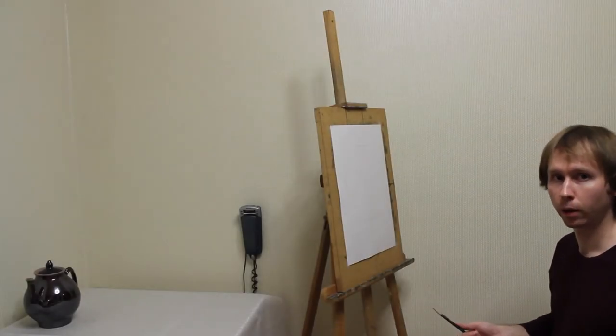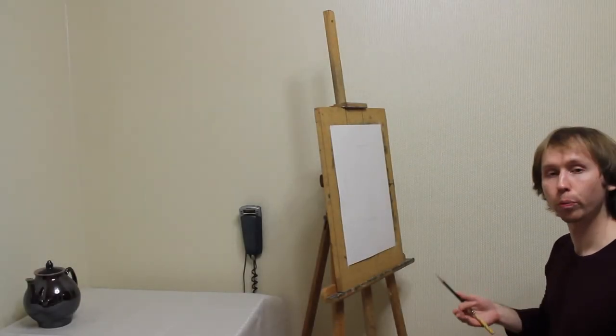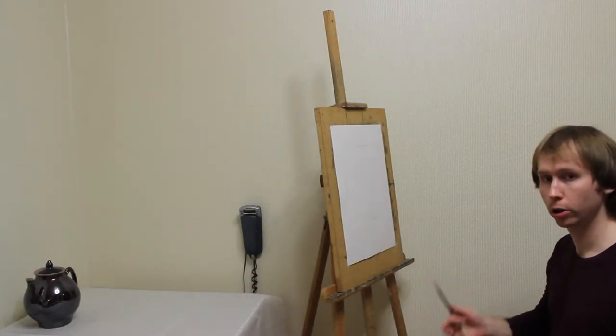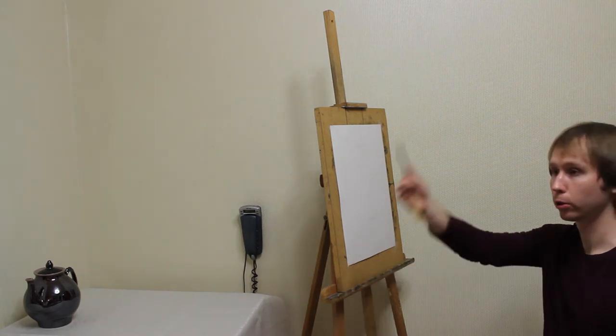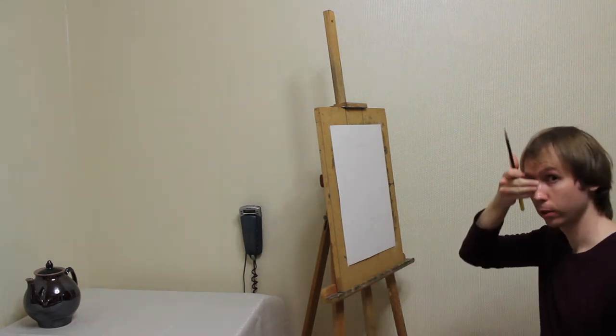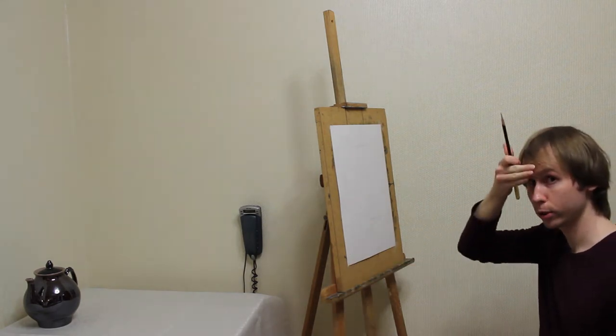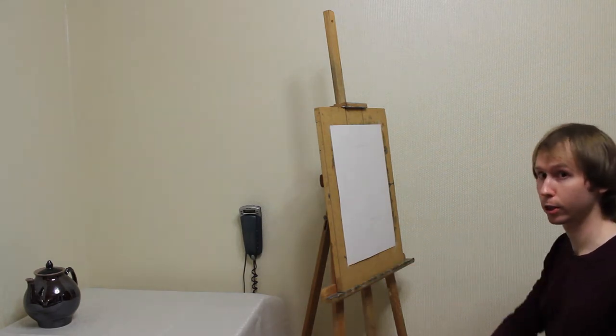When taking measurements, you should hold the pencil precisely parallel to the plane of your eyes.